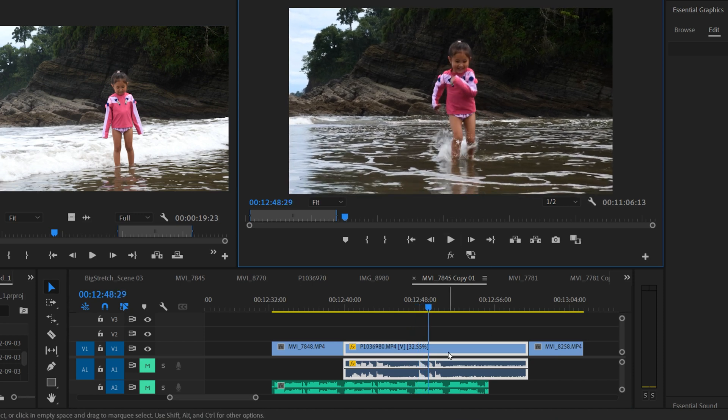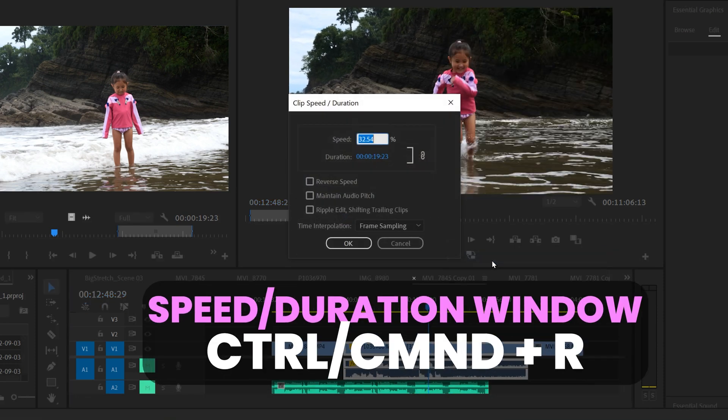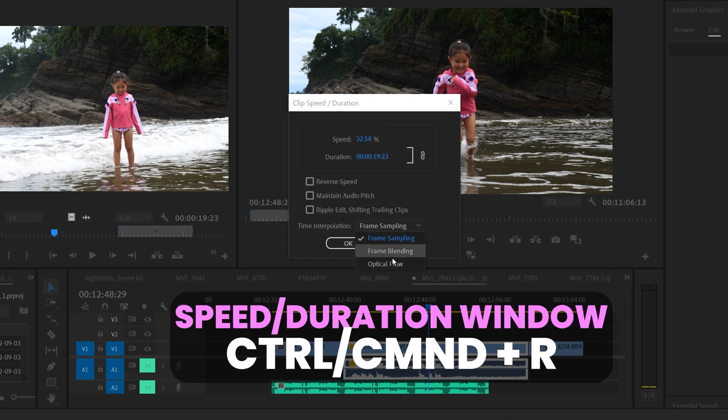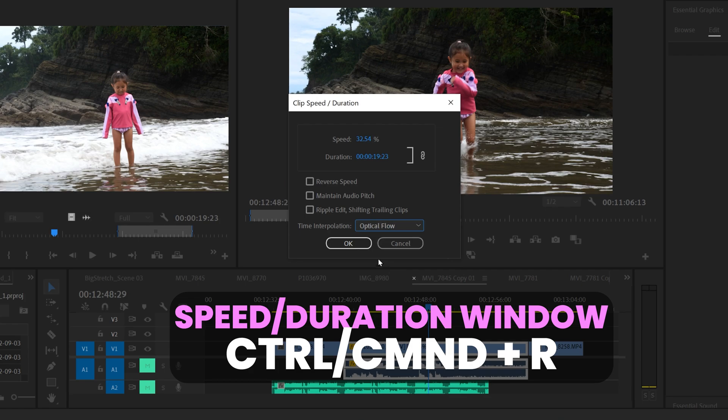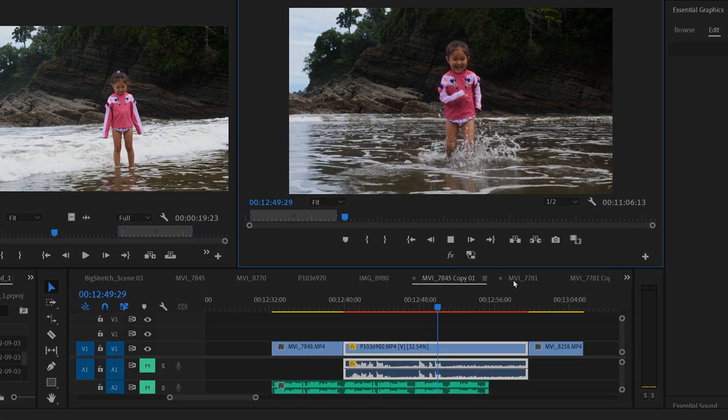all you have to do is go back into speed/duration. You can see your speed right there and mess with time interpolation as you see fit to see if you can make it look any better.